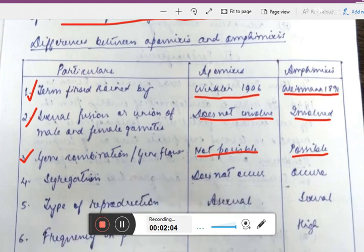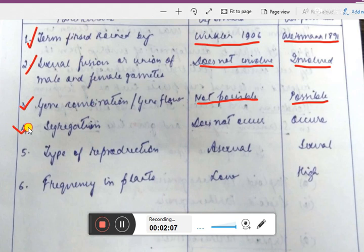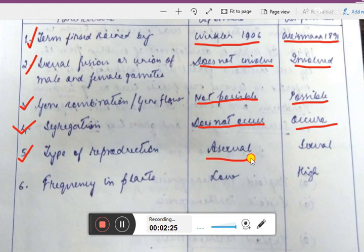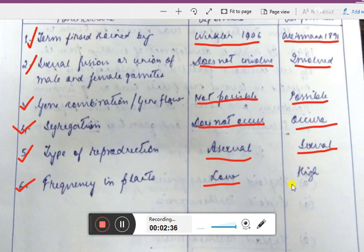Fourth point is segregation of genes: in apomixis there is no segregation, but in amphomixis there is. Fifth, type of reproduction: in apomixis it is asexual, and in amphomixis it is sexual. Sixth, frequency in plants: apomixis occurs at a low rate in plants, whereas amphomixis, which is the common mode, occurs at a high rate.